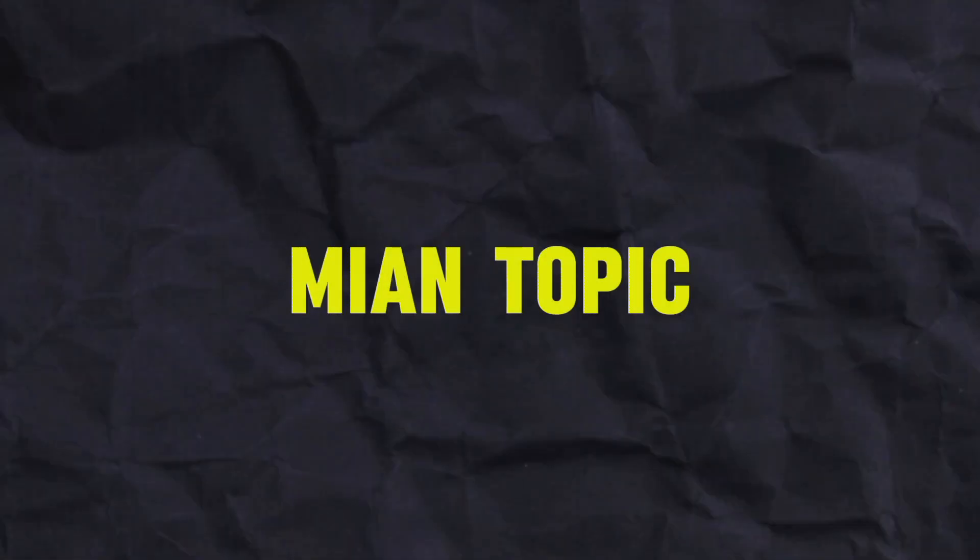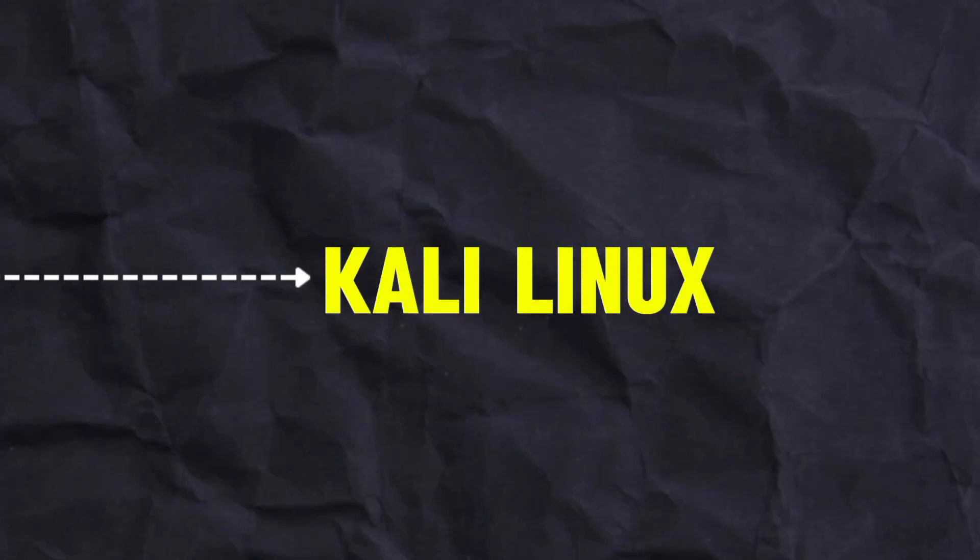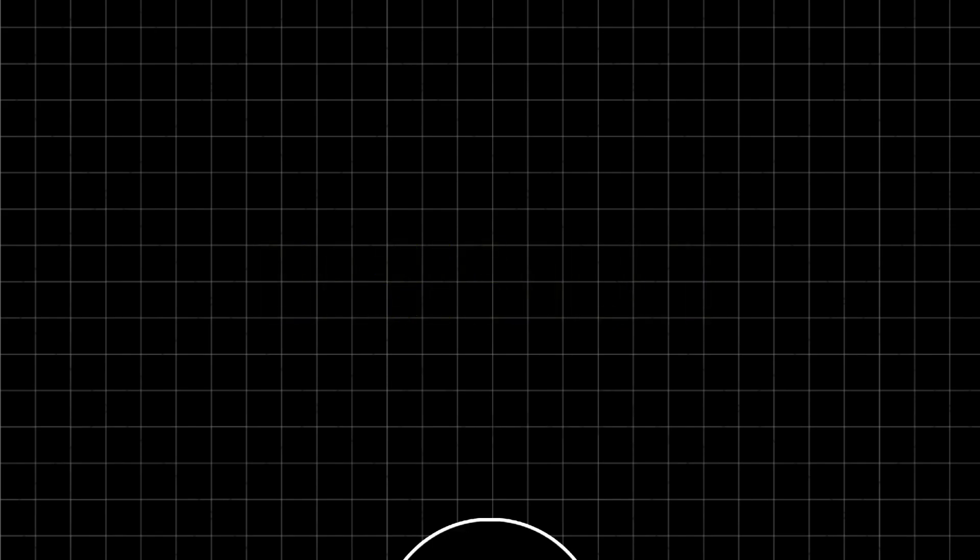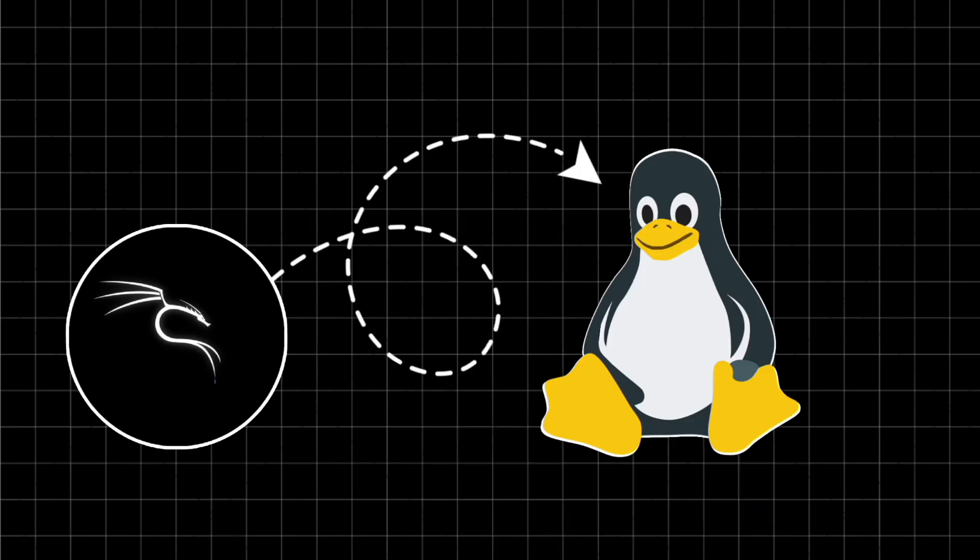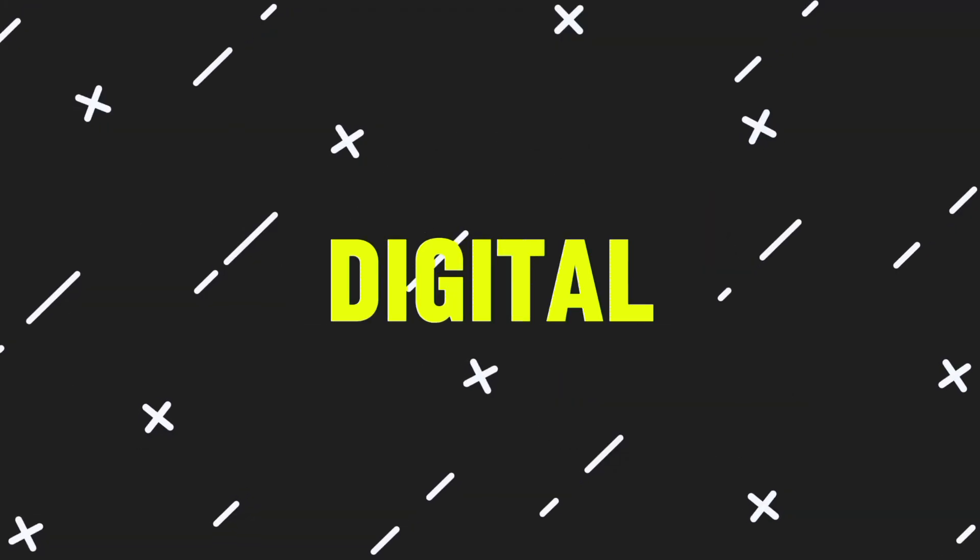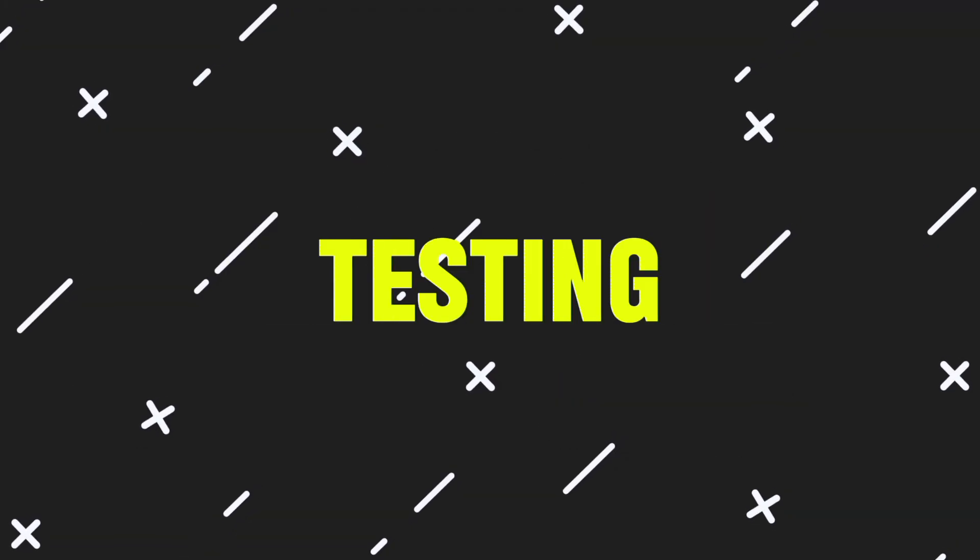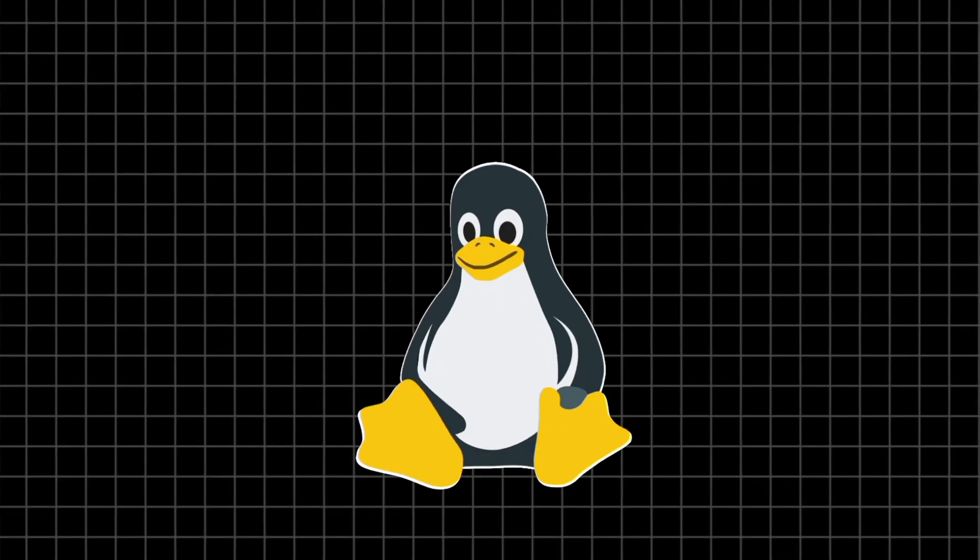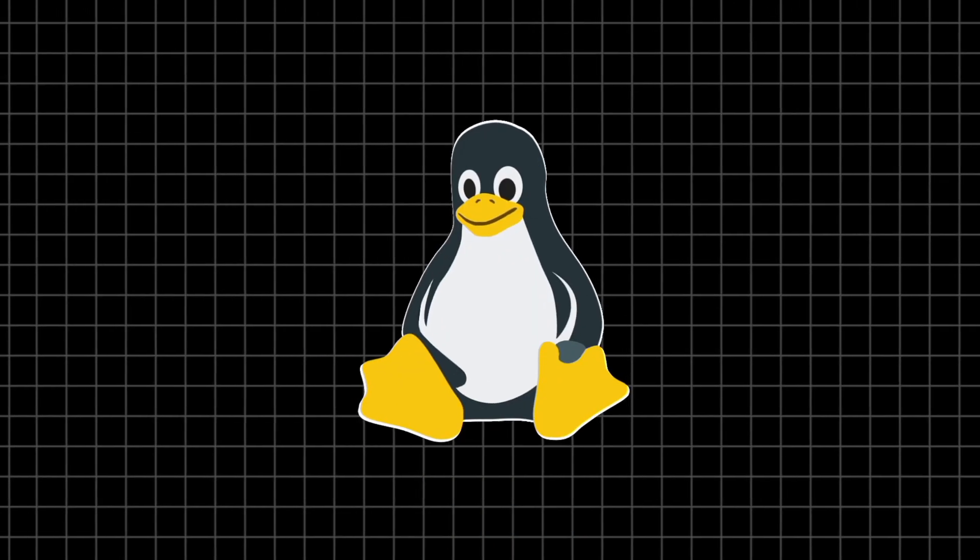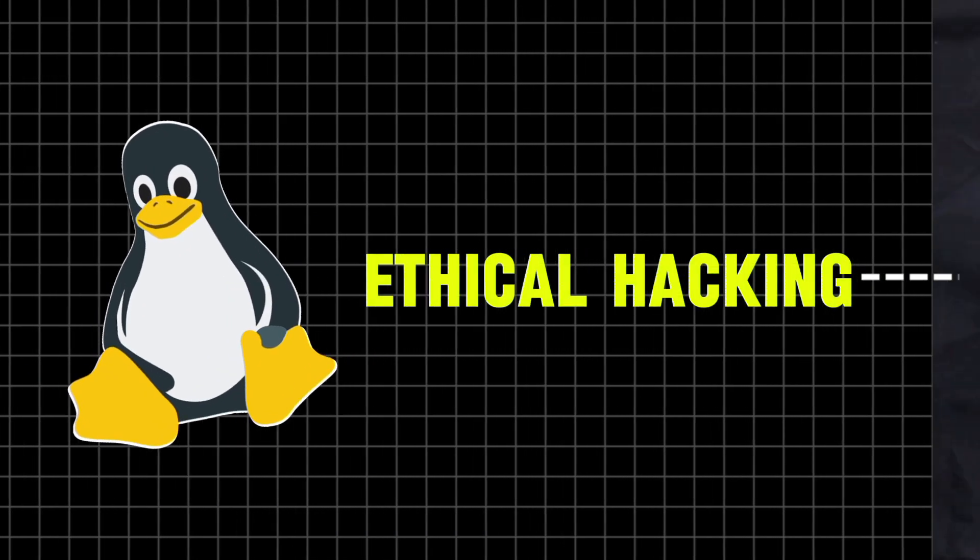Now, let's move to our main topic of discussion, which is Kali Linux. Basically, Kali Linux is a Linux distribution designed for digital forensics and penetration testing. Or in simple terms, it is a Linux-based operating system mainly used for ethical hacking. It has more than 600 hacking tools.